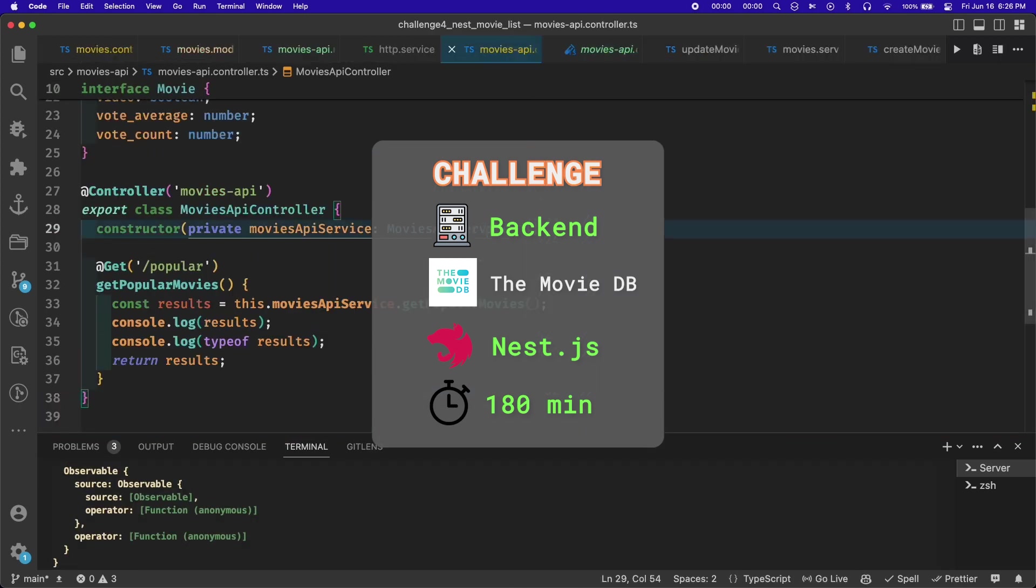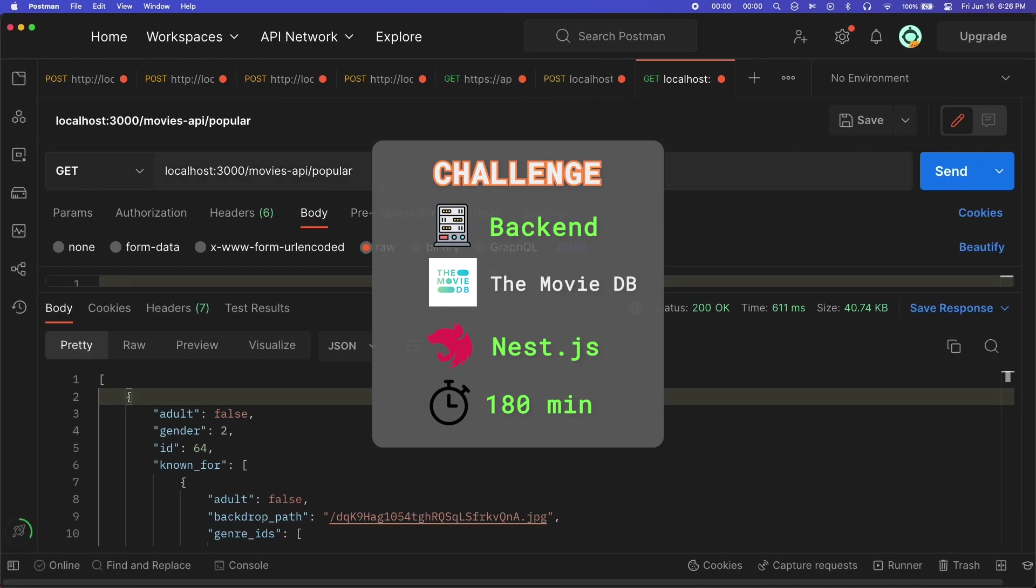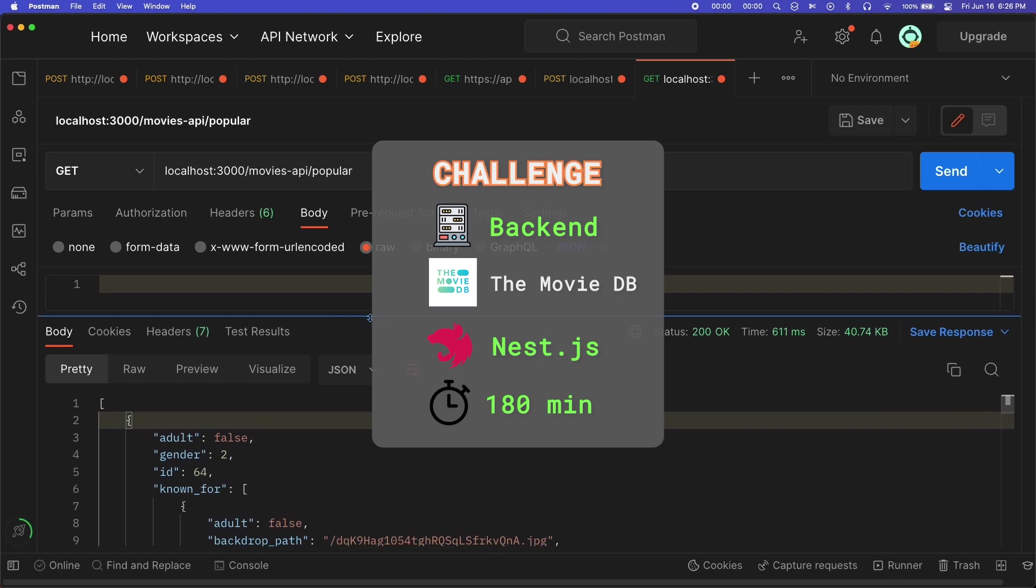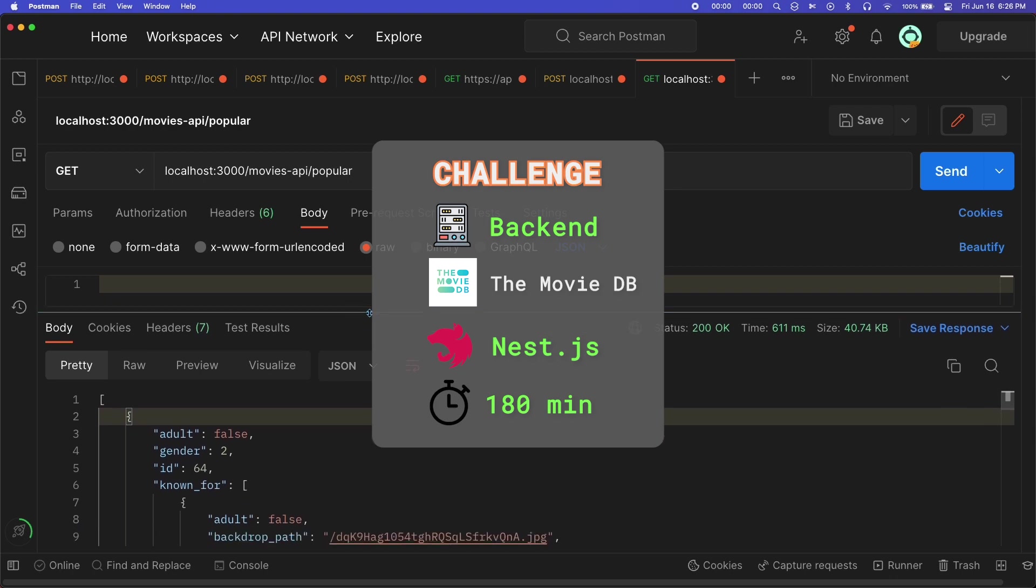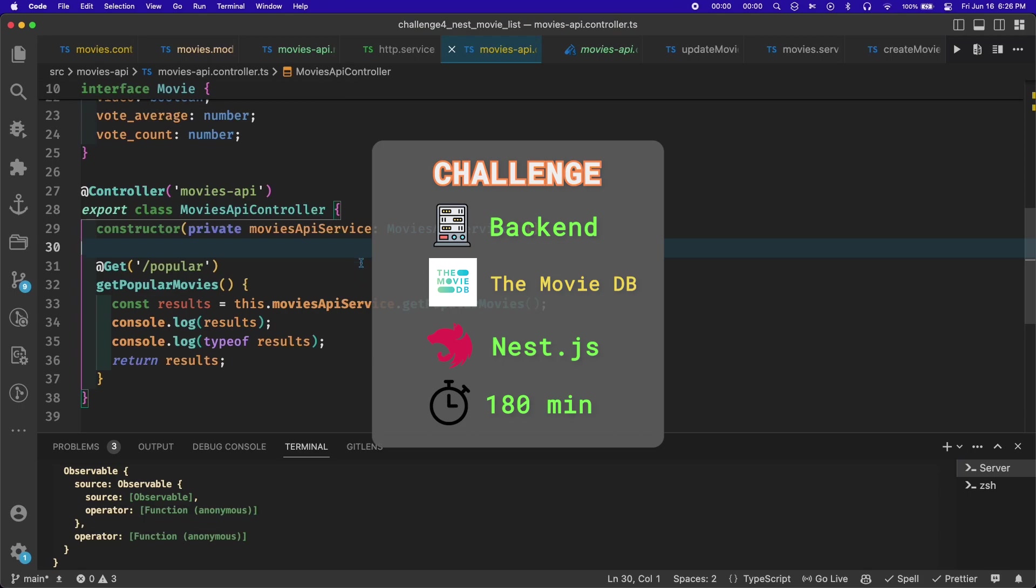I did have a route that returned data from the movie database, but it wasn't filtering through the data in any way. It was more just acting like a proxy to that endpoint in the movie database, not really returning a list of movies like I had wanted.